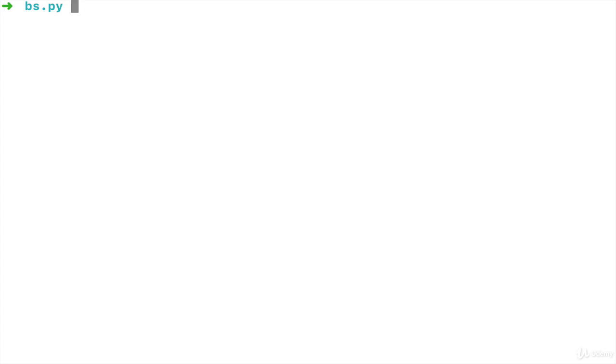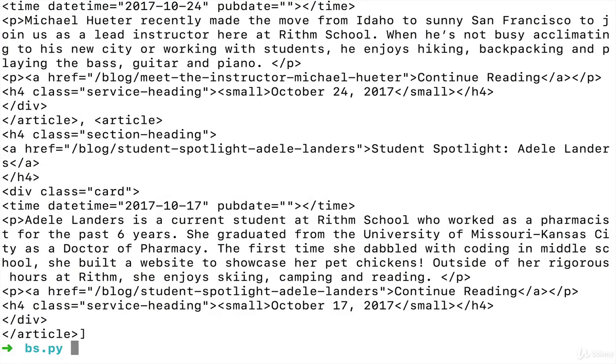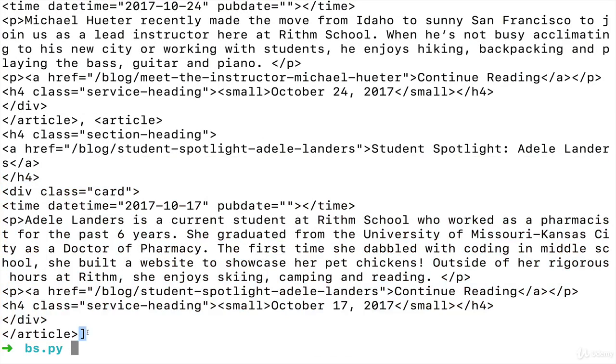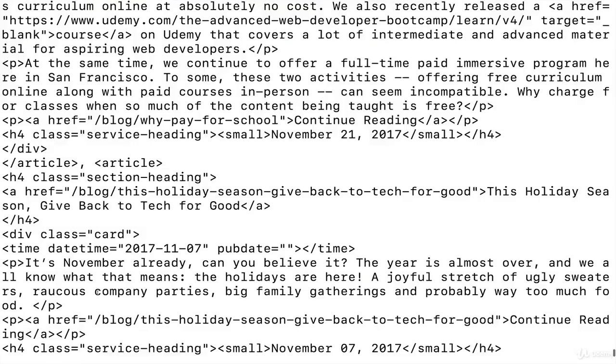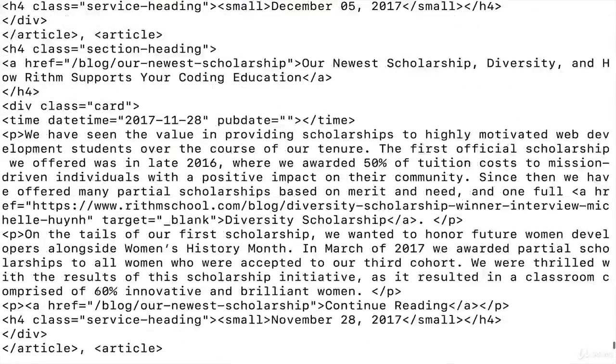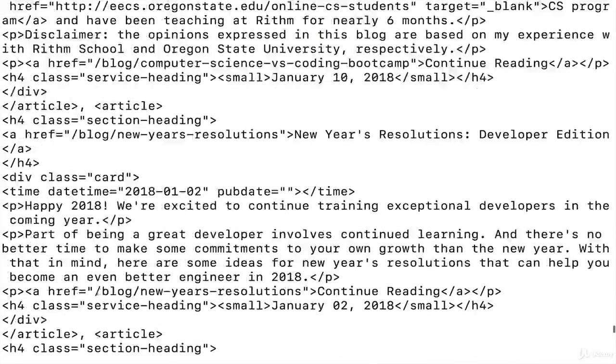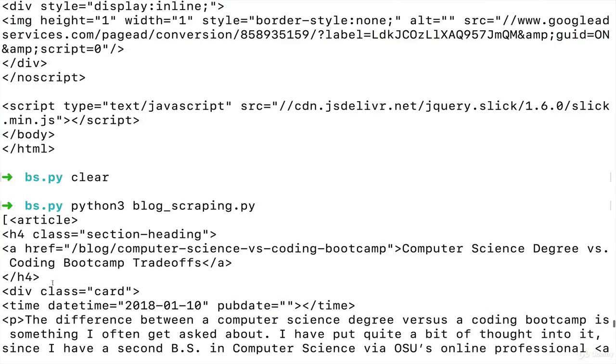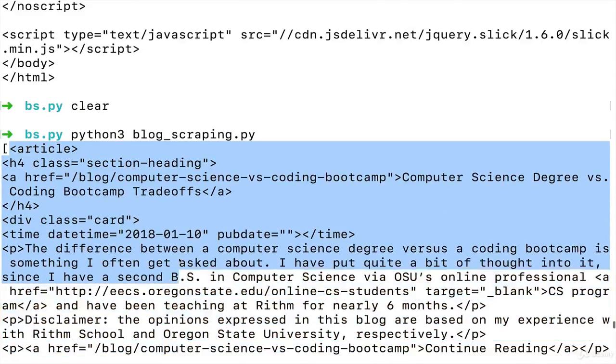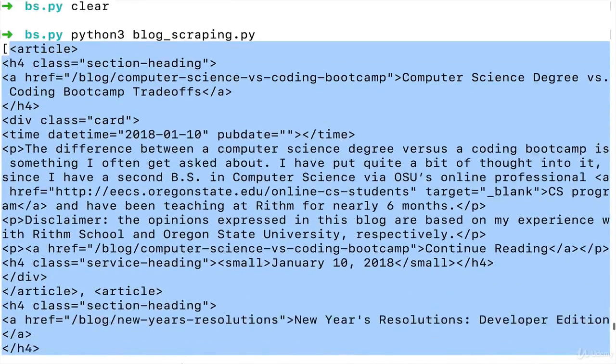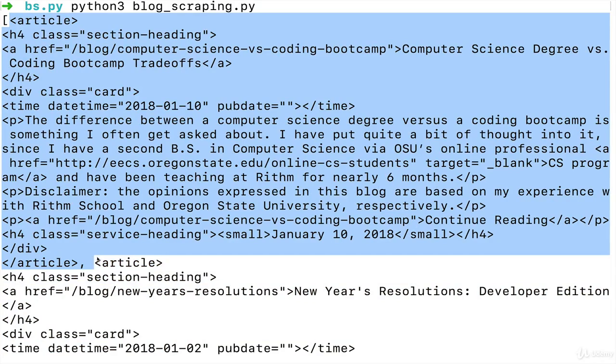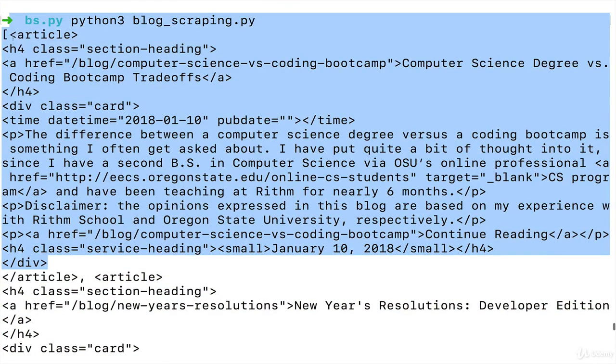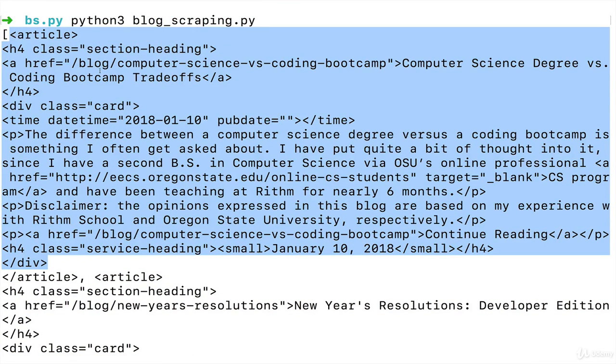And then we can call find_all, one of the built in methods on that result of soup, find all articles, and ideally, we'll have them all in a collection. Takes a moment. And if we look, we have a list. You can see we're getting every article, as well as all the enclosing information in each article. Awesome.